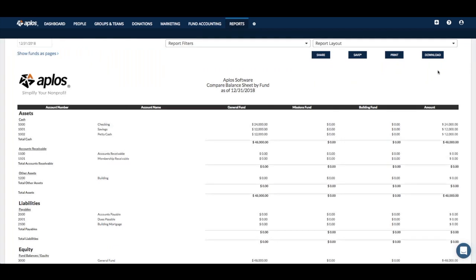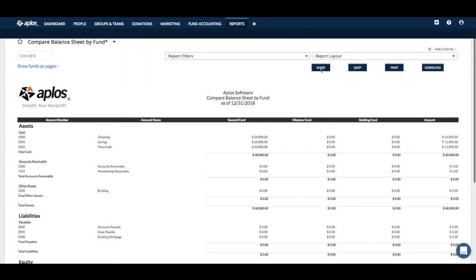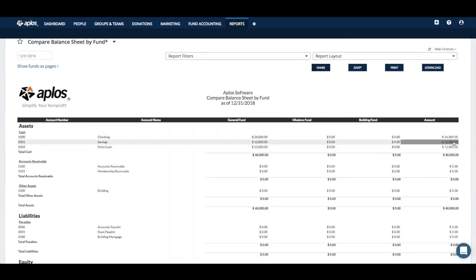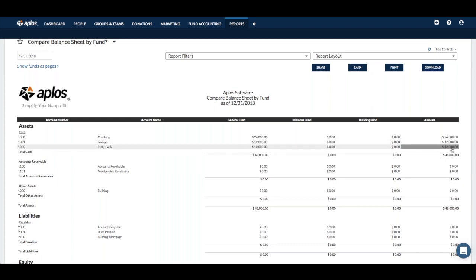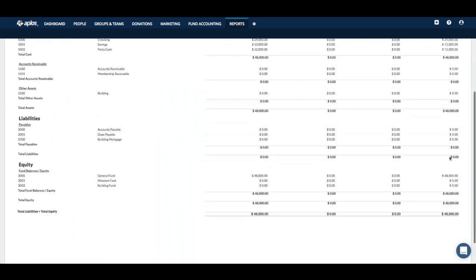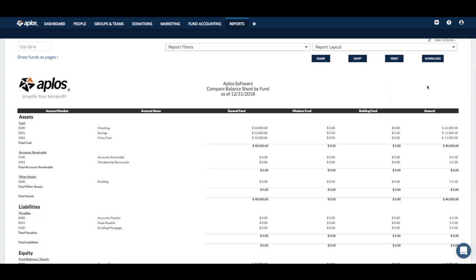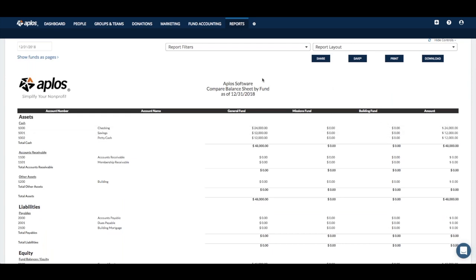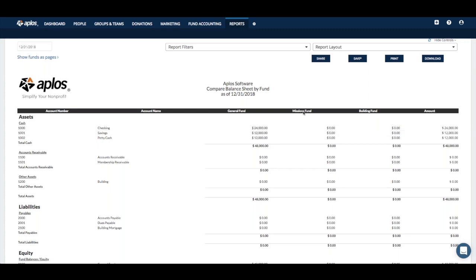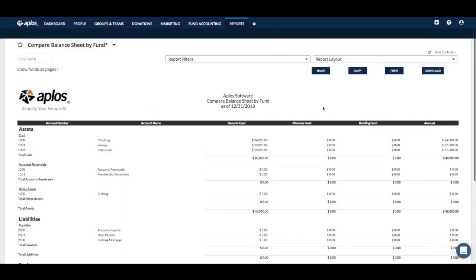What this report does is show — in the right column — the overall balance sheet total, which correlates to your standard balance sheet. For example, checking has a total balance of $24,000, savings, petty cash, and so on. But in the middle columns, it breaks down the balance sheet per fund. If you have a lot of funds, this report can get very wide horizontally; with only three funds here, it's a little easier to see.